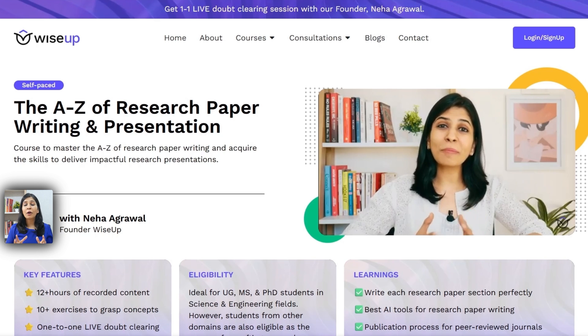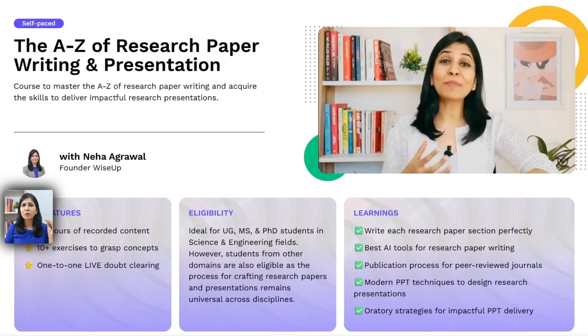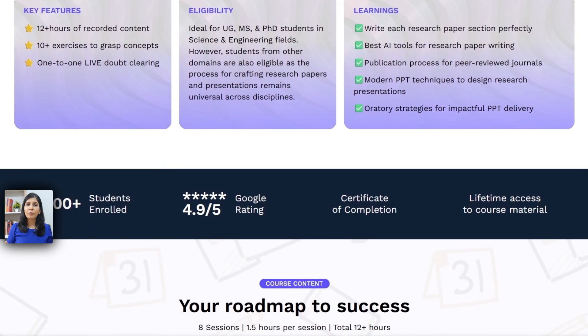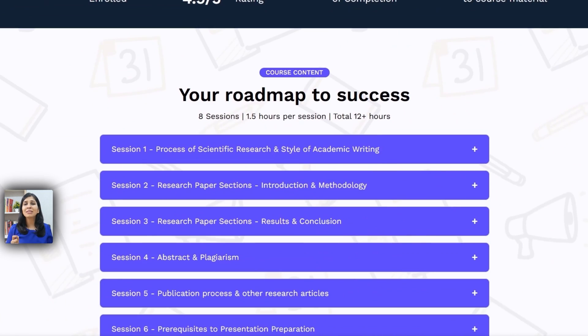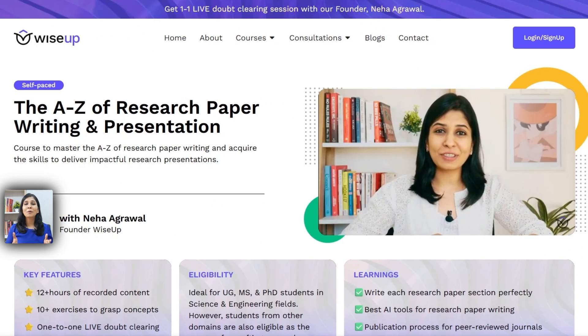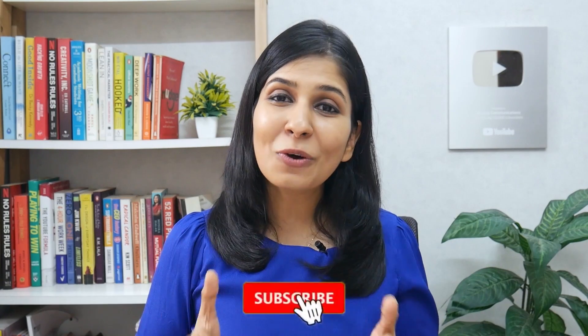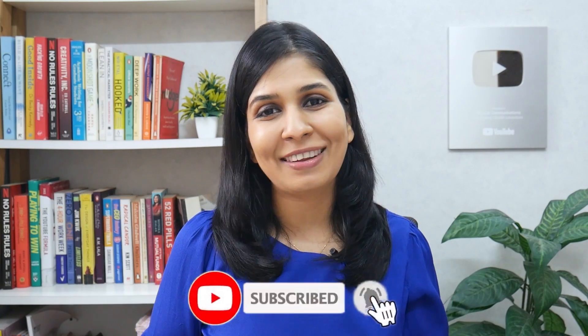That's all I wanted to share with you today. I hope you've now gotten complete clarity on how to publish your work in high-impact journals. If you wish to learn how to write your research paper in detail — what information to include section by section, how to avoid plagiarism, and what are the best AI tools to use — then you can join me for my course on A to Z of research writing. The link and discount coupon are in the description below. Thank you so much for watching and I will see you in the next one.